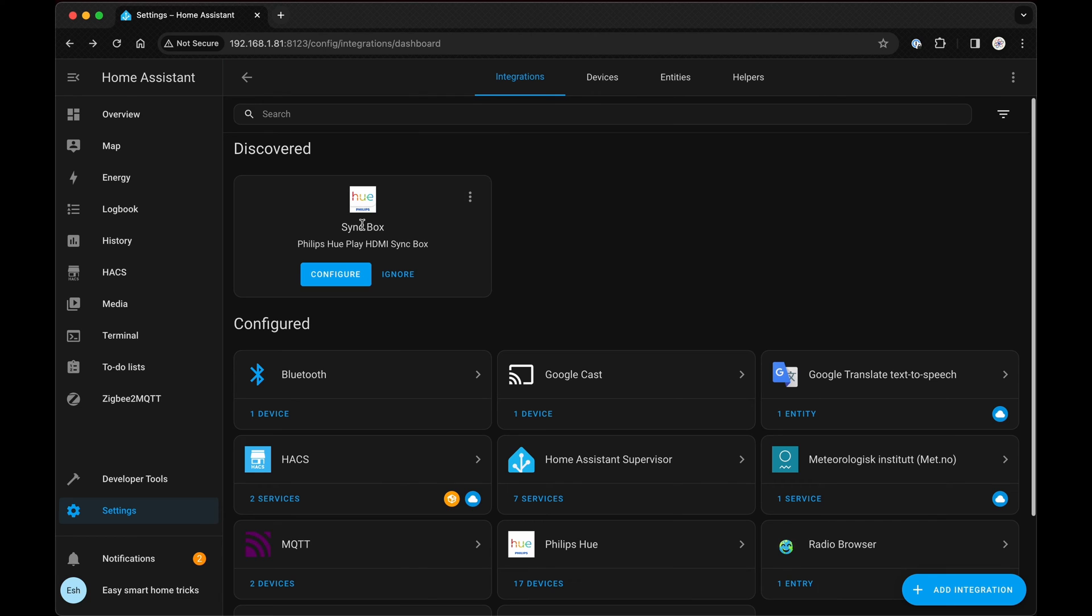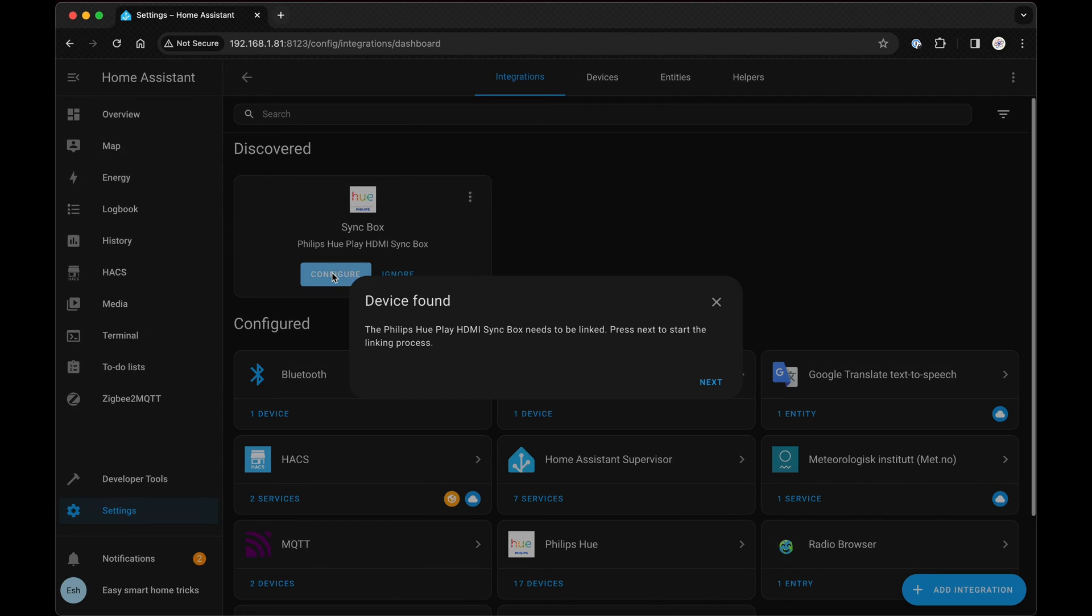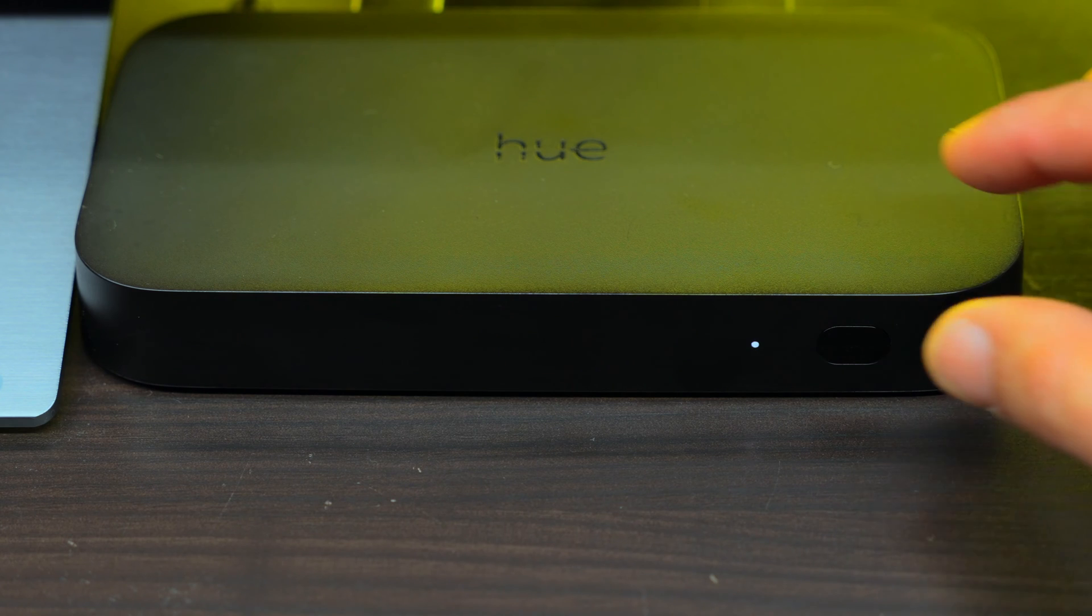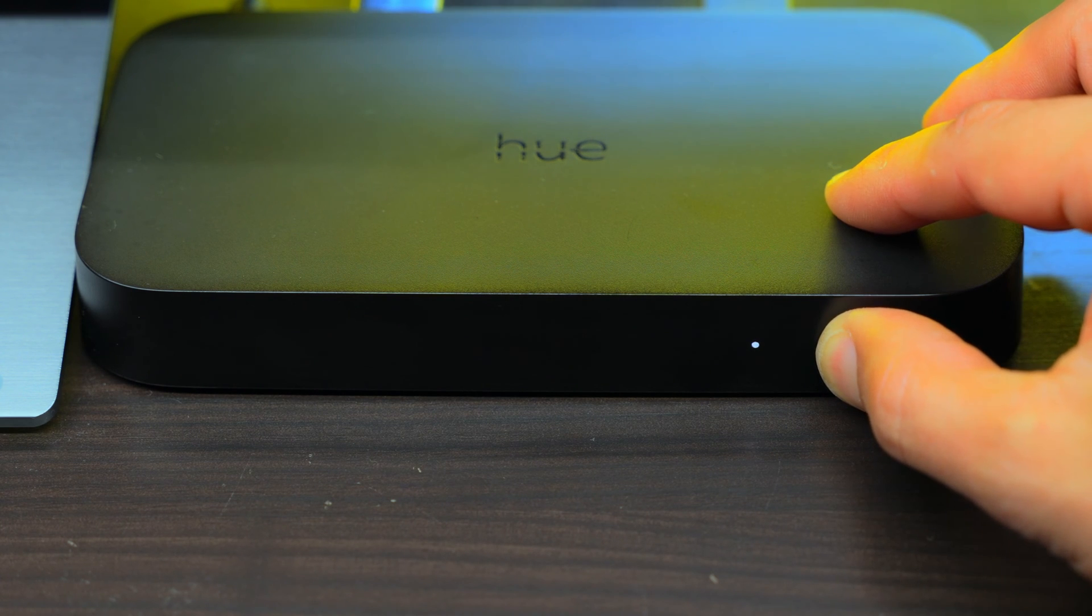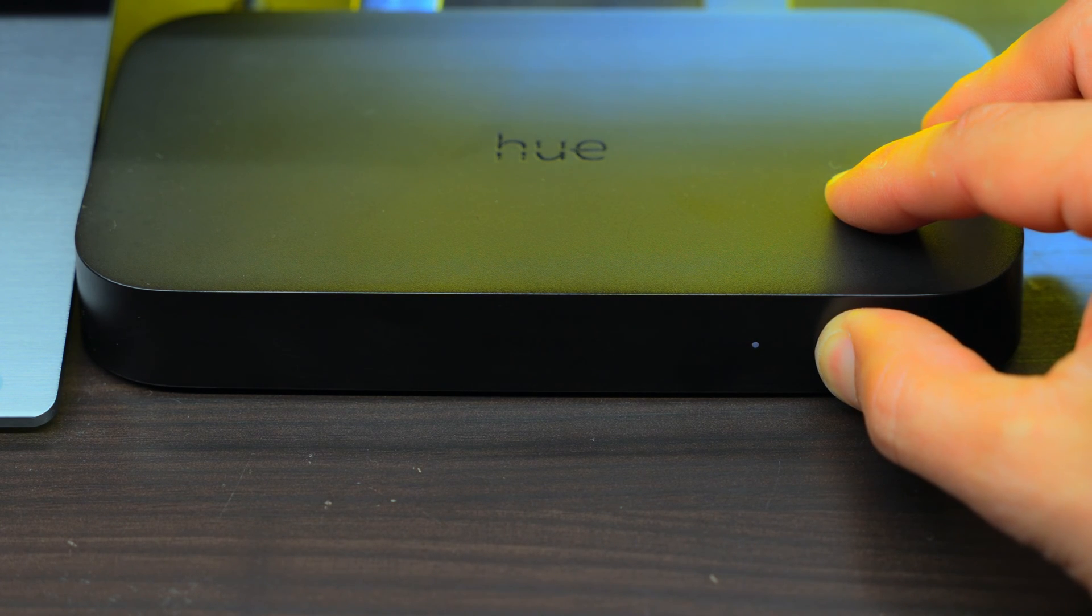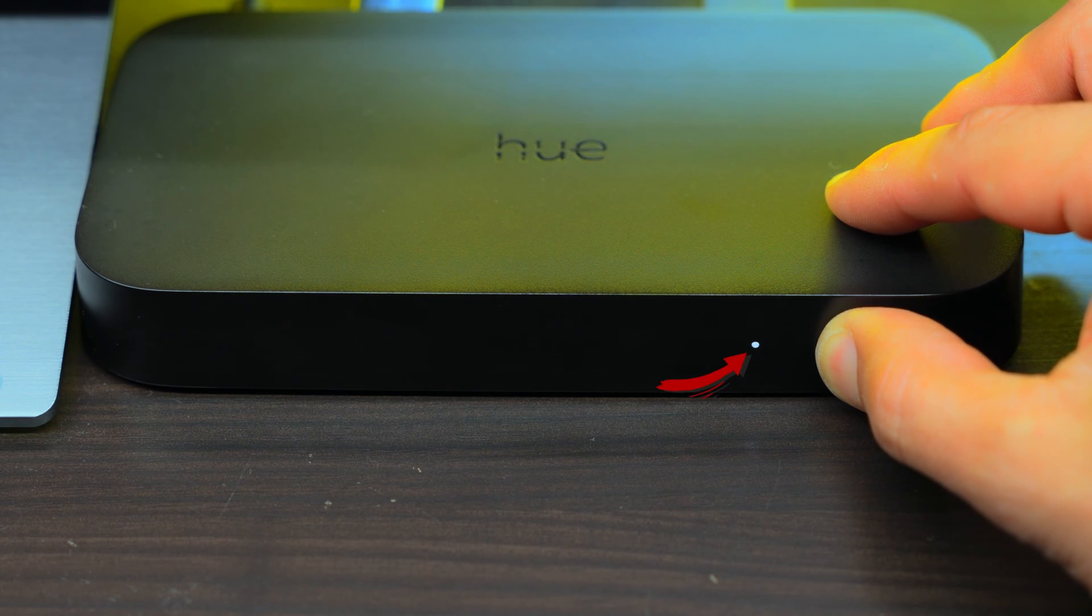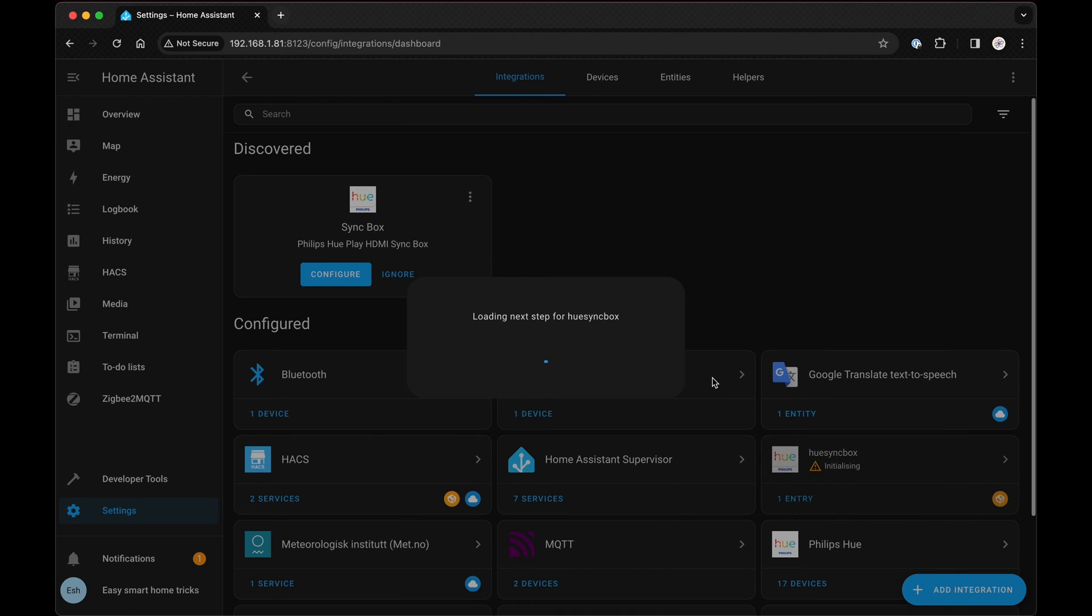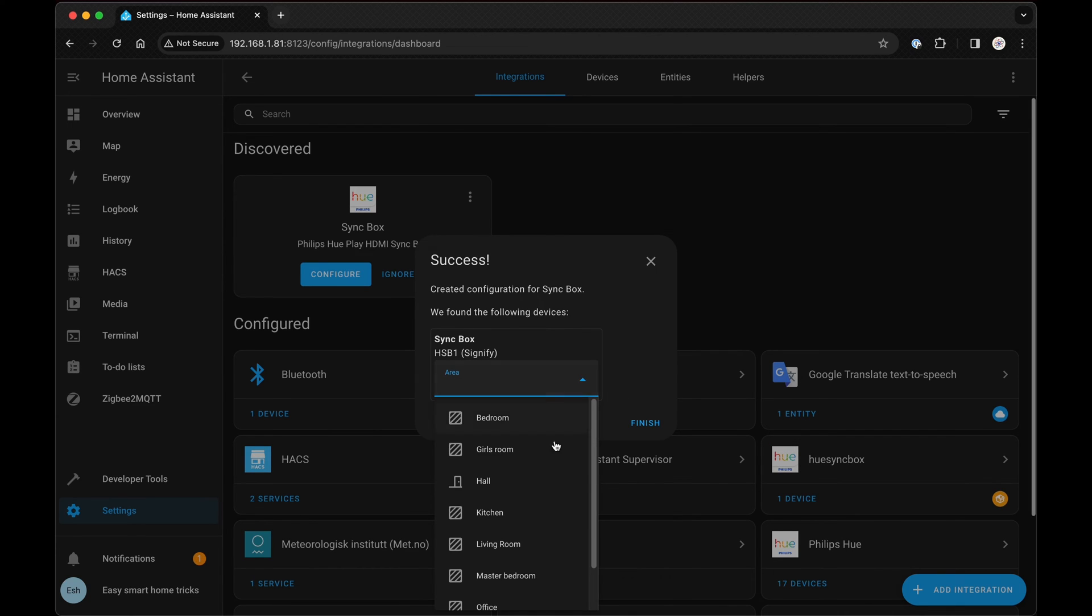Now, if you return to Settings, Devices and Integrations, you'll see the sync box integration listed. Click on Configure, then Next. Now, you'll need to press the sync box button for three seconds until a green light shows up. Back in Home Assistant, select your device's location and hit Finish.